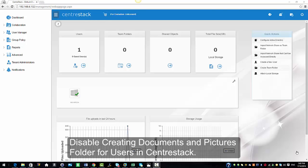Hello everyone and welcome to CenterStack. In today's video I'm going to show you how an admin can disable creating documents and pictures folders when creating a new user.